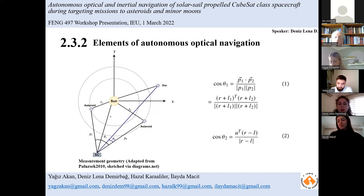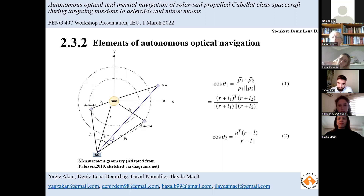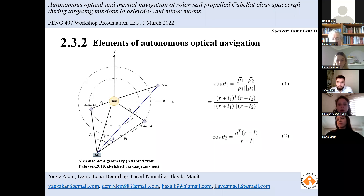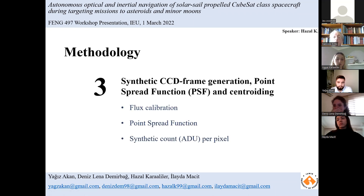Briefly mentioning the elements of autonomous optical navigation: the figures on the left display the geometric relationship between the spacecraft and the target object based on line-of-sight direction information. To compute the navigation solution, it is necessary to know the angle between two asteroids and the angle between the spacecraft and a stellar field behind the asteroids, where u is the vector from the spacecraft to a reference star. More measurements lead to better accuracy, and if the camera has a large field of view it might detect more than one line of sight, decreasing errors in attitude determination.